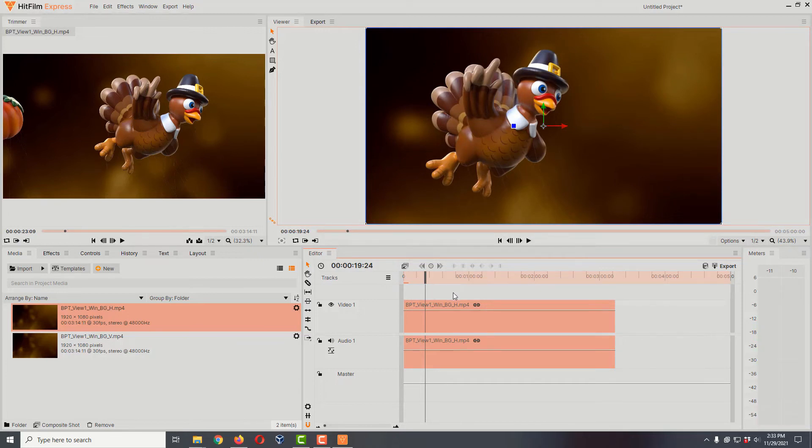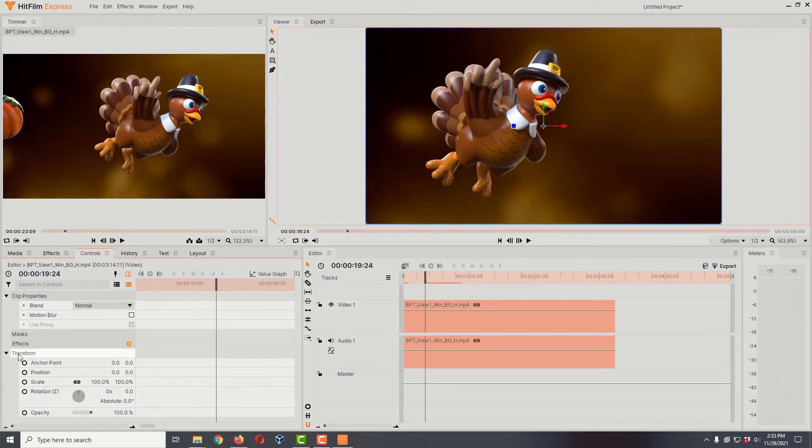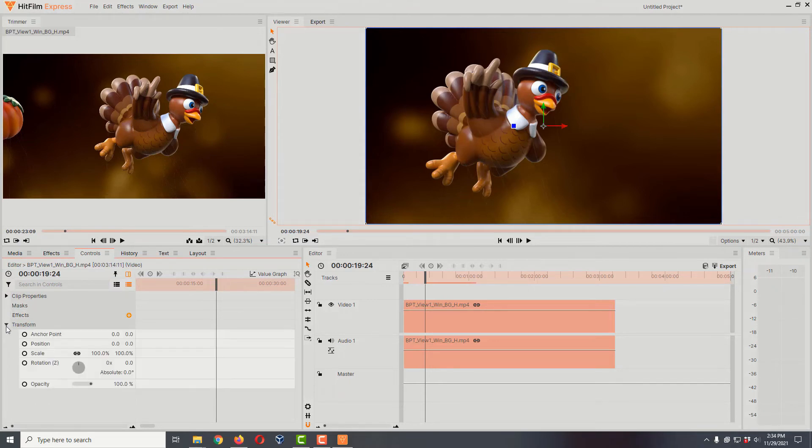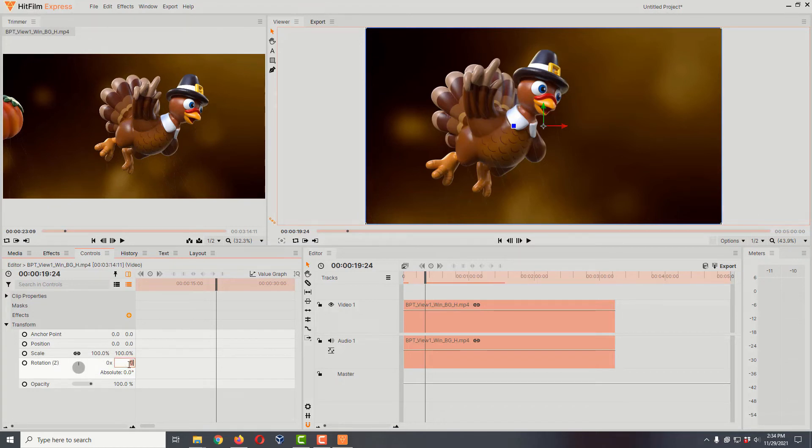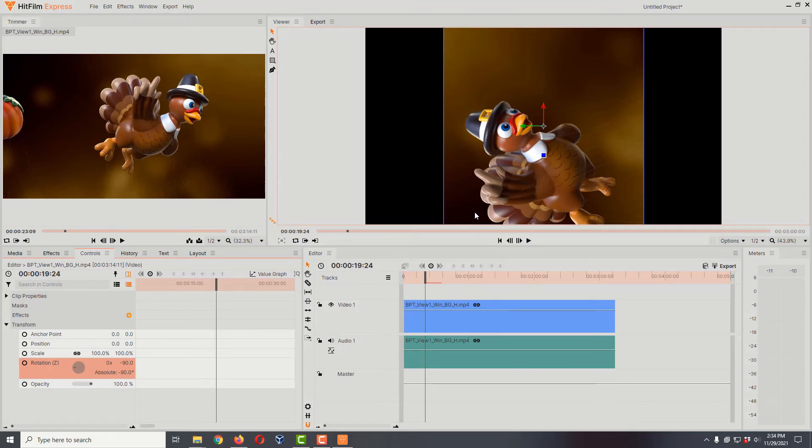However, what we want to do is rotate him. We're going to come over to controls and down here we have this transform area. If for some reason these are not opened up, you can open them by clicking on the little triangle. Right down here is rotation. You can click on this 0.0 and type in minus 90, and that's going to rotate. Now he's coming from the bottom going to the top, which is perfect.